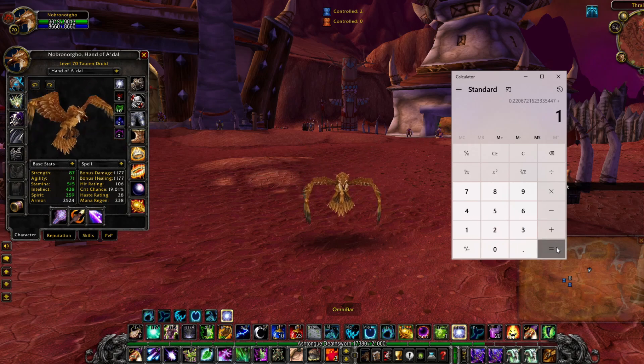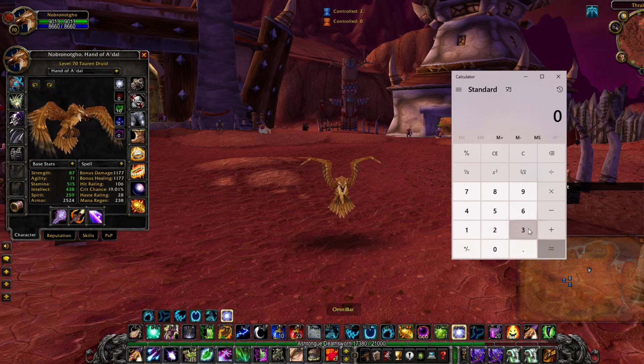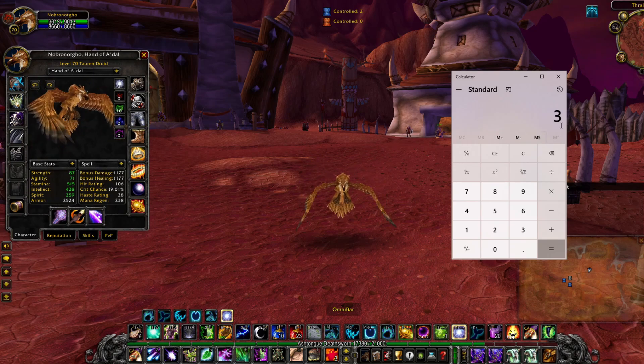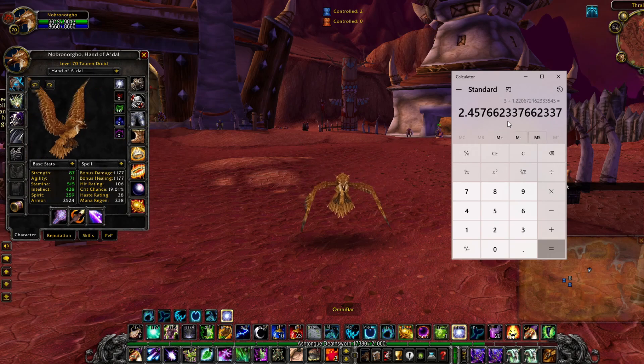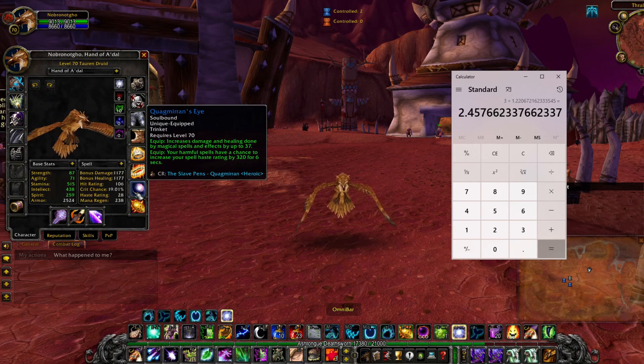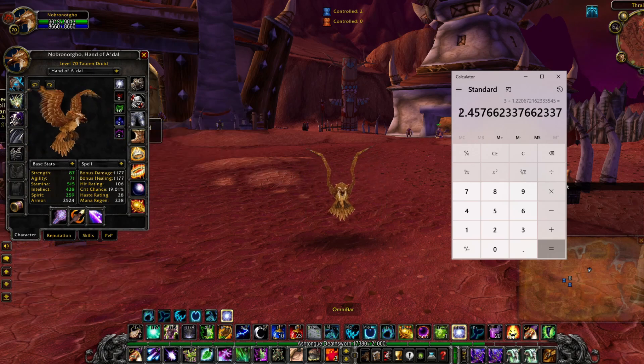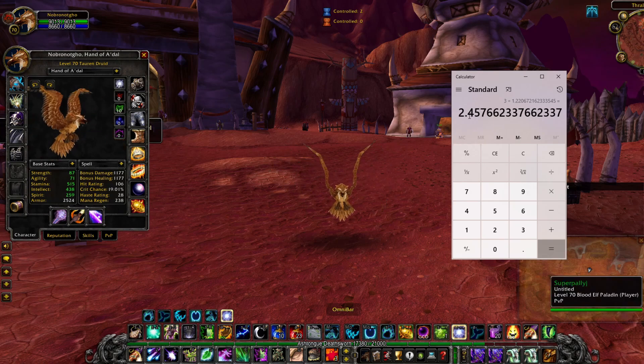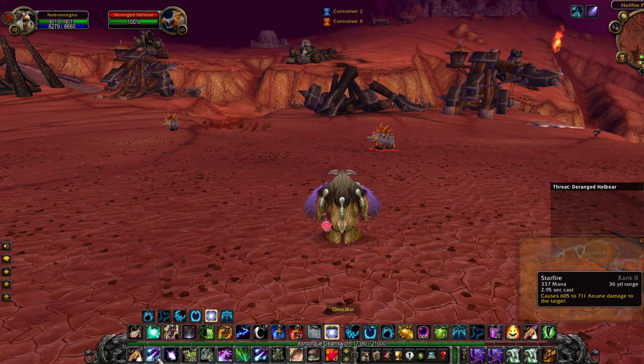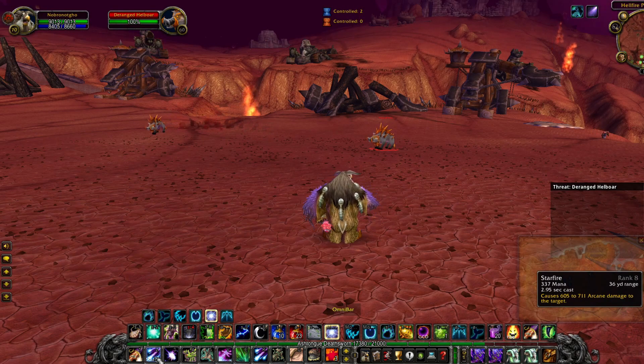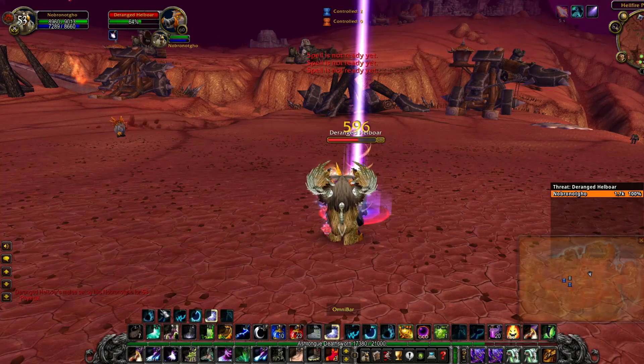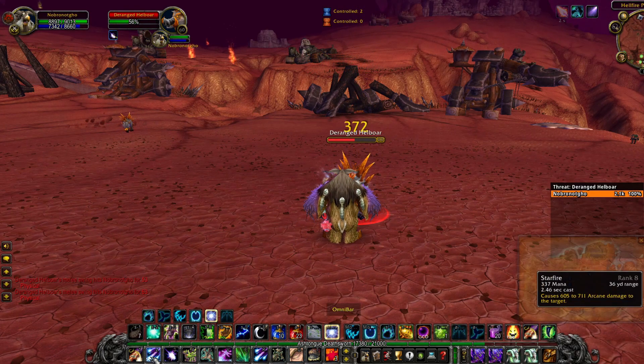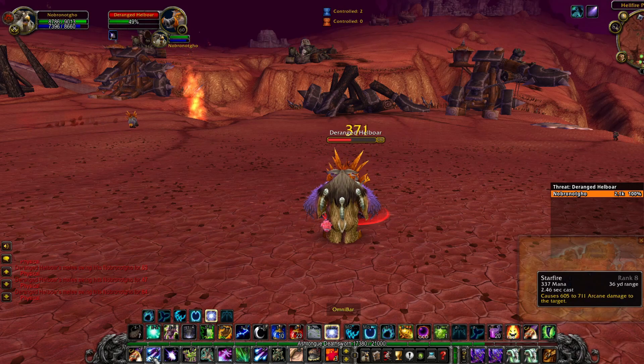We would need to add 1 and then start with our casting time of 3 seconds and divide it by that new number. So with 28 haste and Quag's Eye proc we're looking at a 2.46 second cast and we can test that and verify. Right now if we hover over we have 2.95 seconds. Once we get our Quag's Eye proc'd we can hover over and our new cast is confirmed 2.46 seconds.